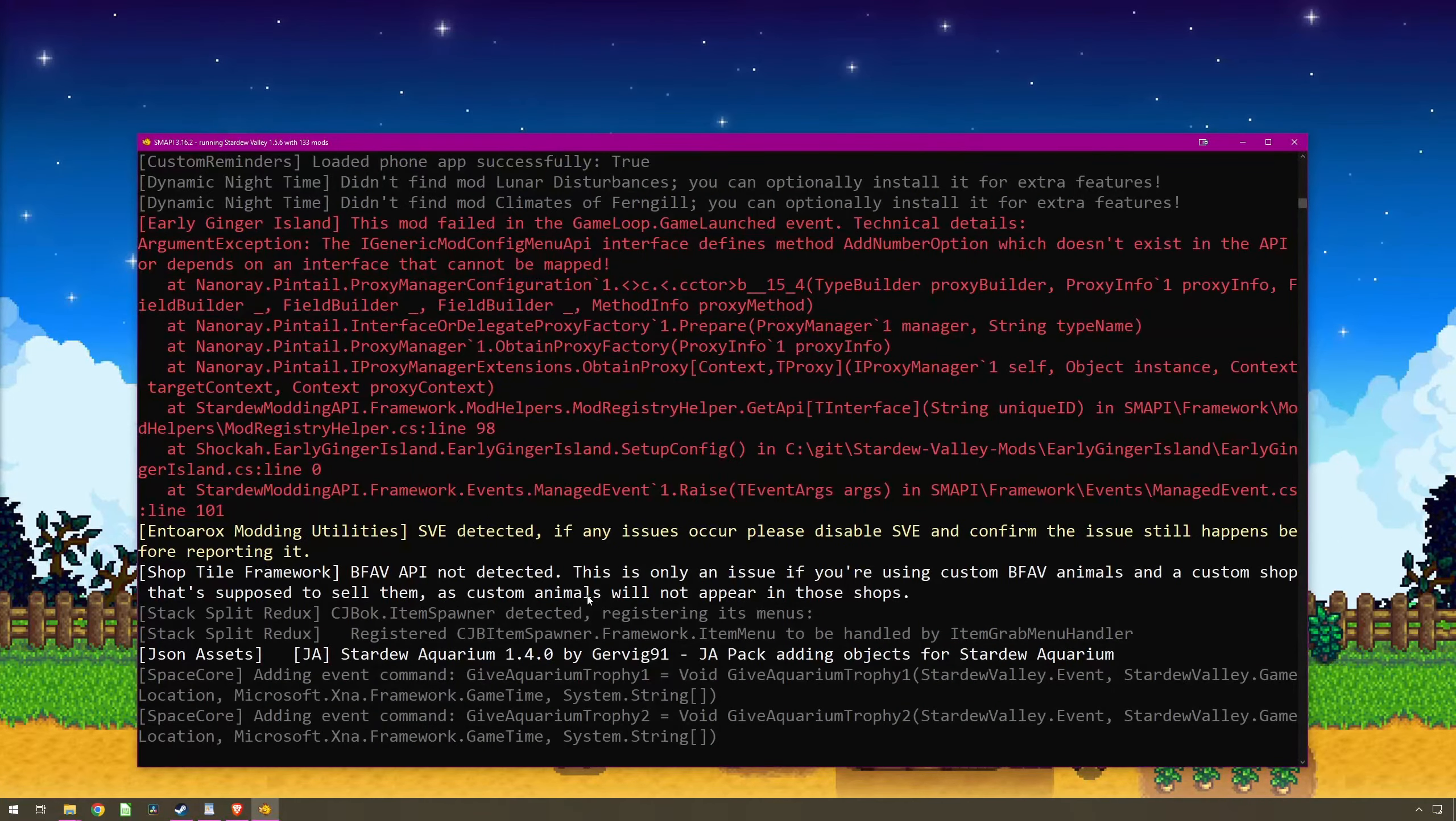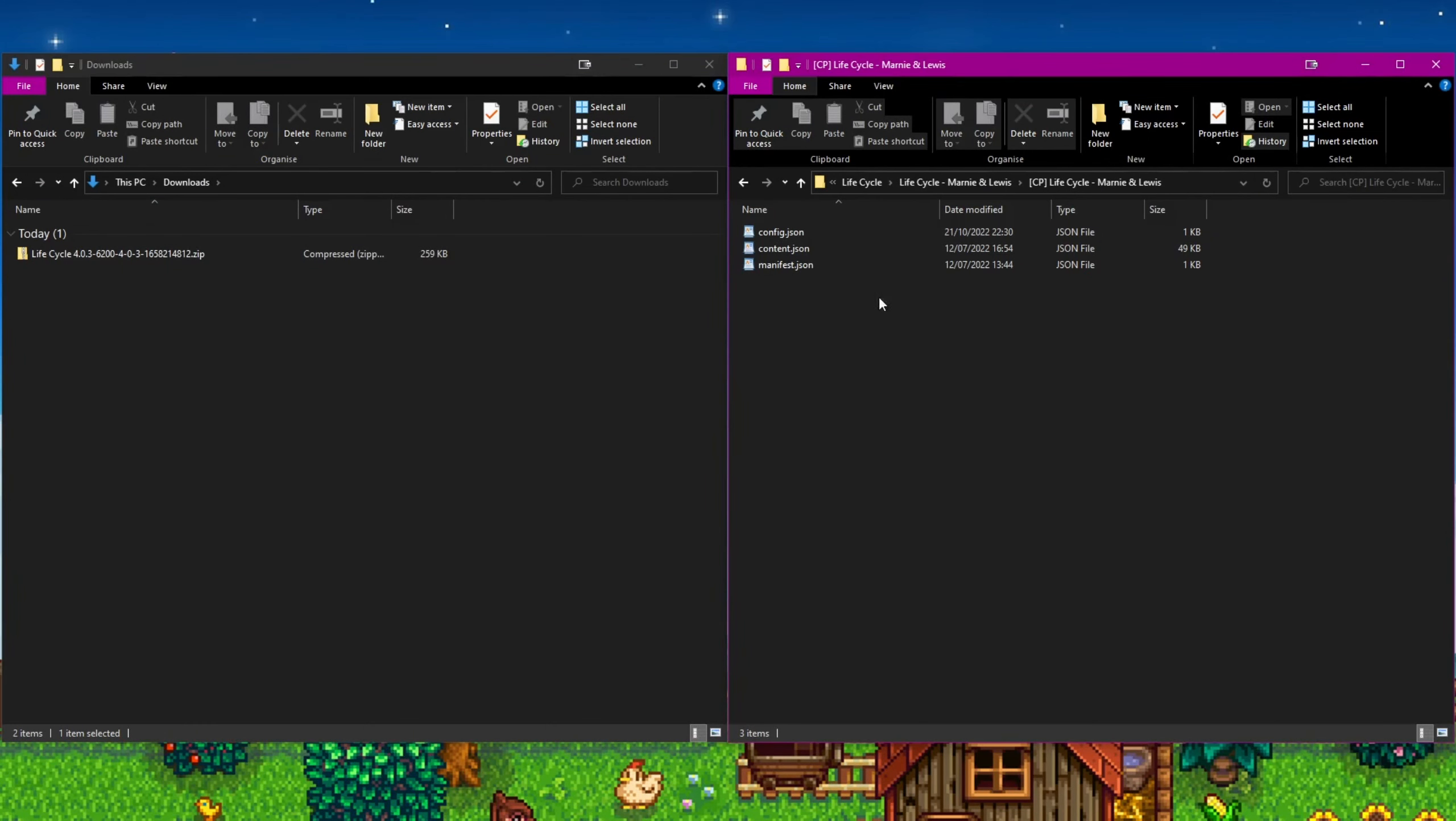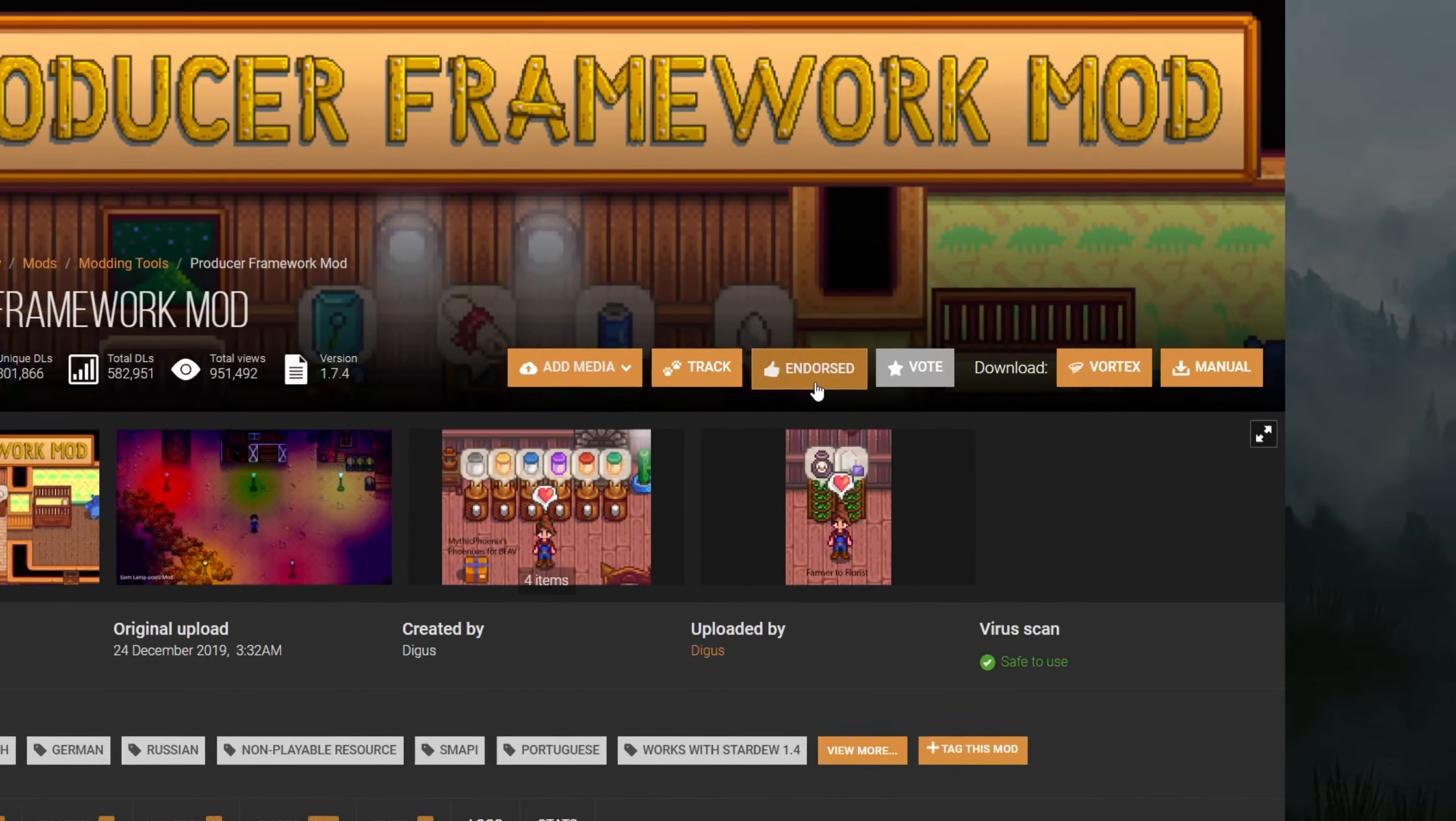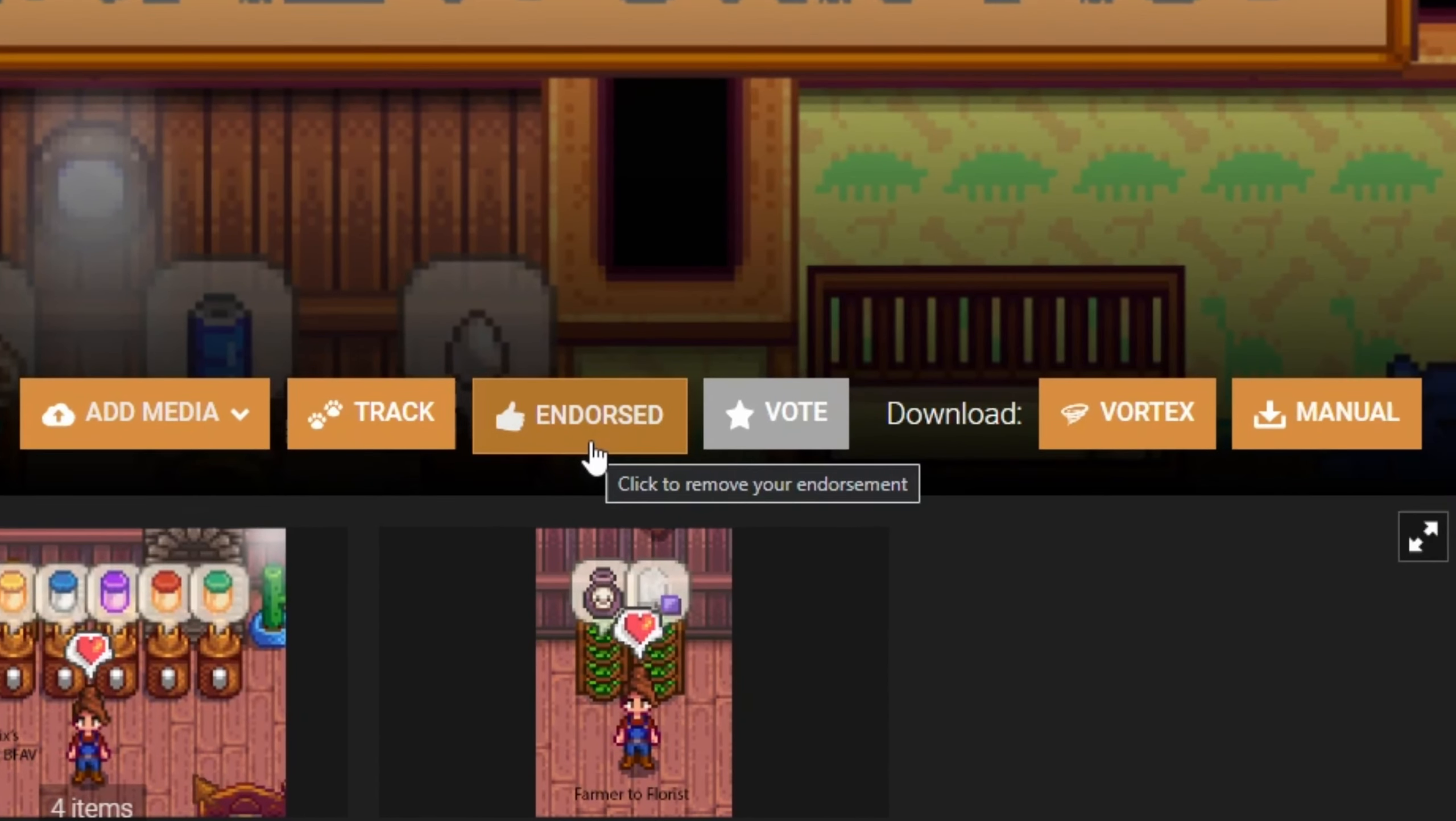Run Stardew Valley once, you should then exit and check for a new file in the mod folder called config. You can edit these with a text editing program as mentioned before. Whilst you are downloading the update, why not take the time to endorse or rate the mod?